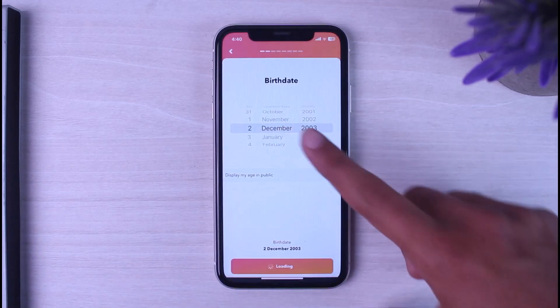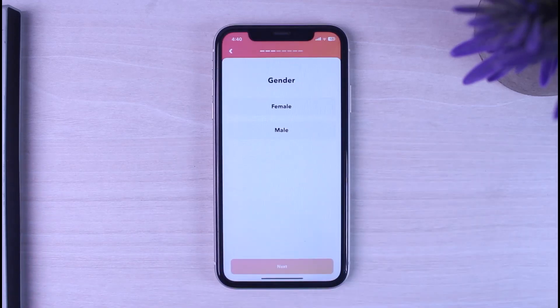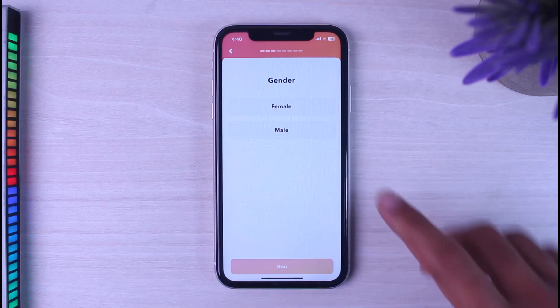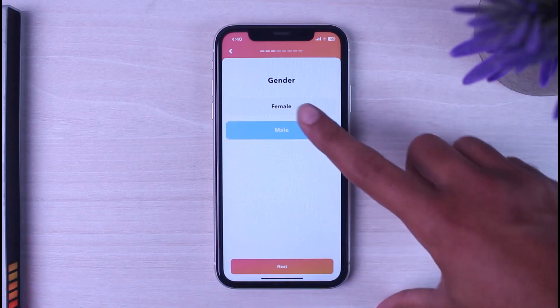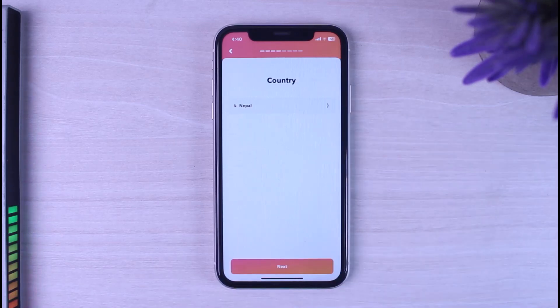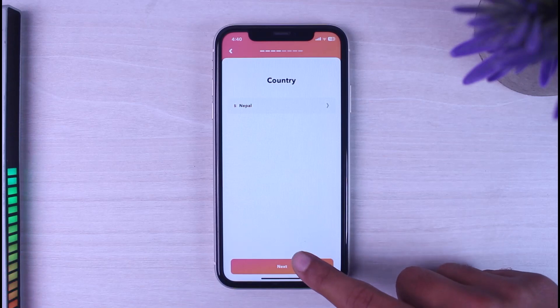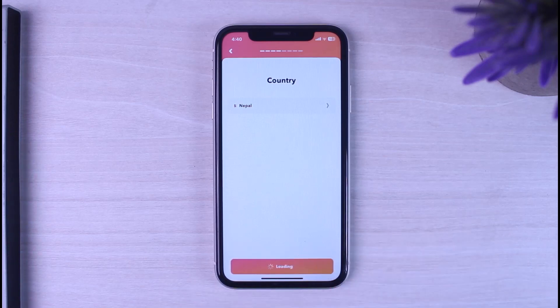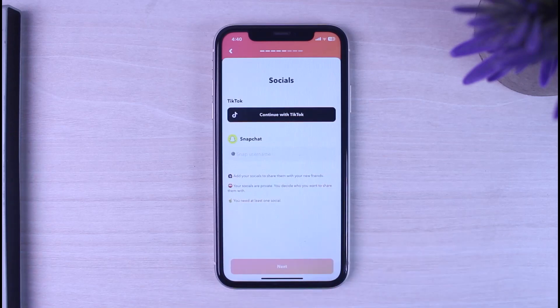Once you've done that, you'll have to choose your gender and then tap 'Next'. After that, choose your country and then tap 'Next'.